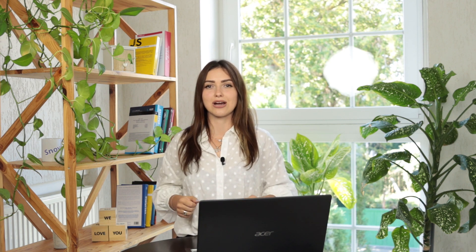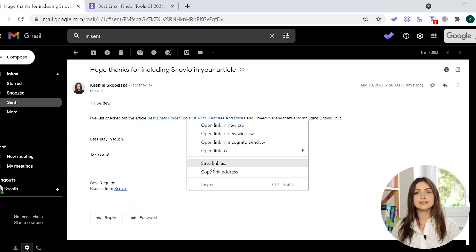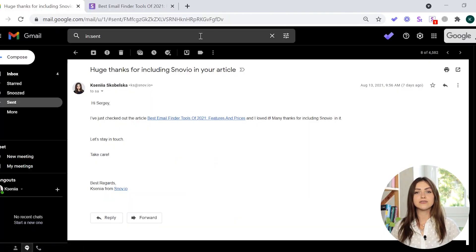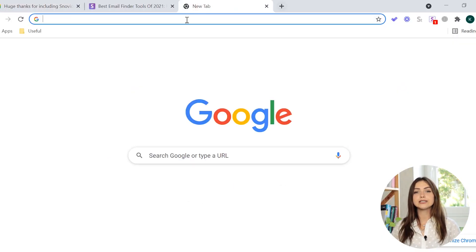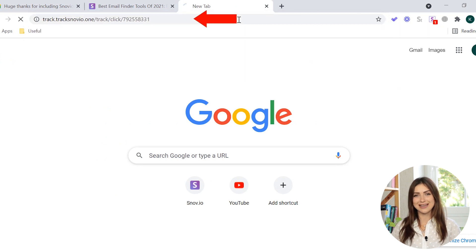Every detail of your email plays a role in its deliverability and is examined by the spam filters, especially links. To understand how link tracking plays into this, we first need to have a look at how link tracking works. To track link clicks, a tracking service wraps your links into their own links, just like a wrapping machine wraps candies.